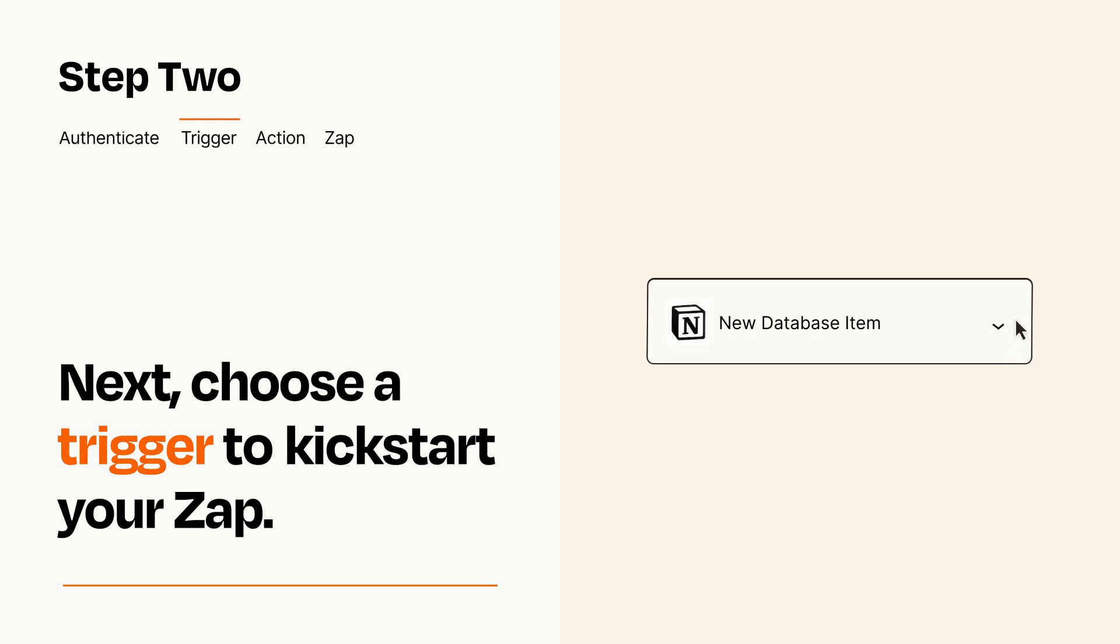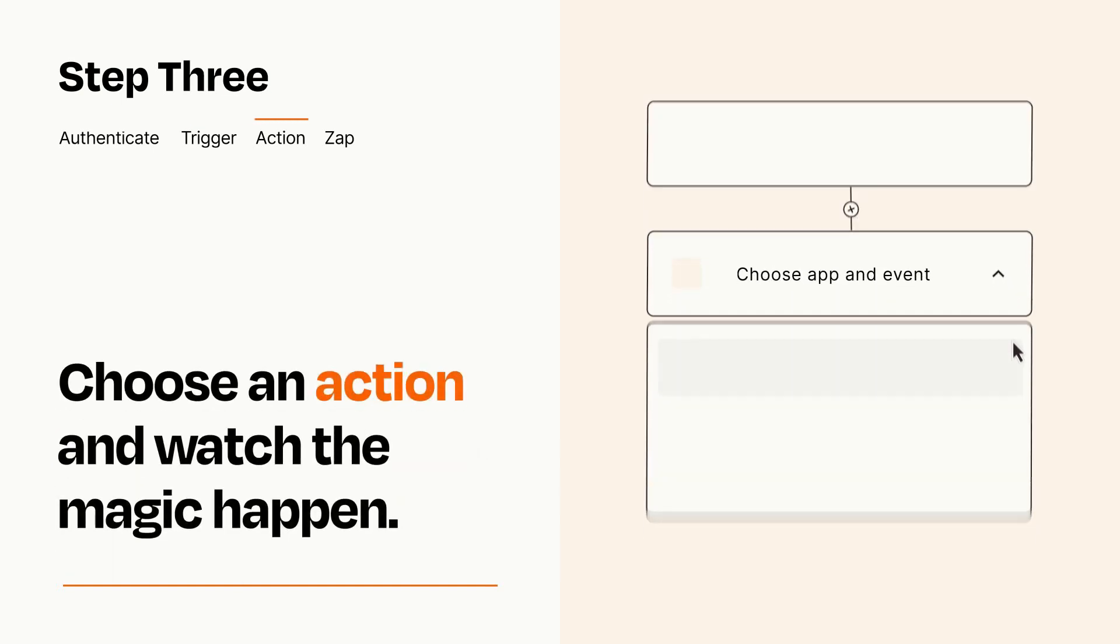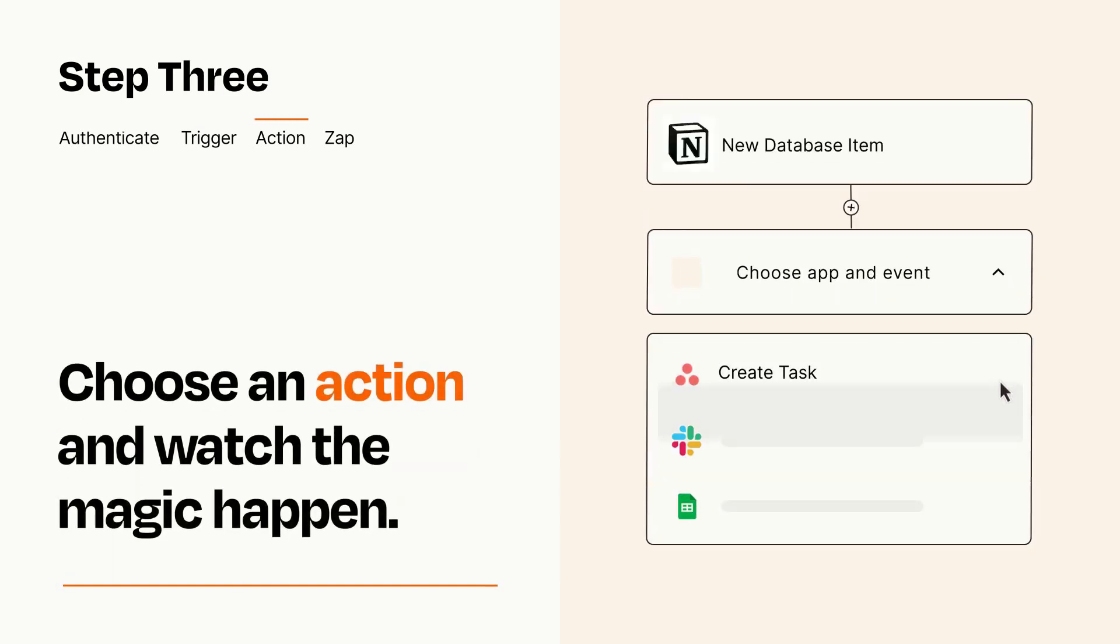This last part is where the magic happens. Choose the action you want to happen in your target app.